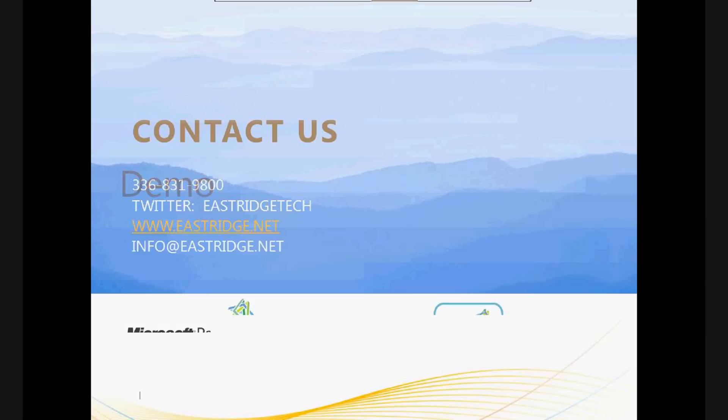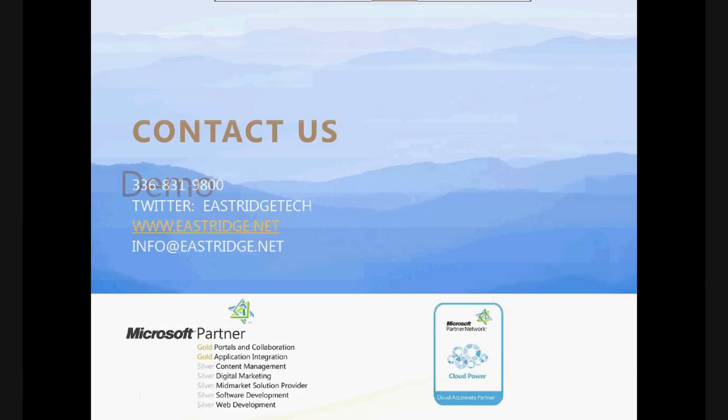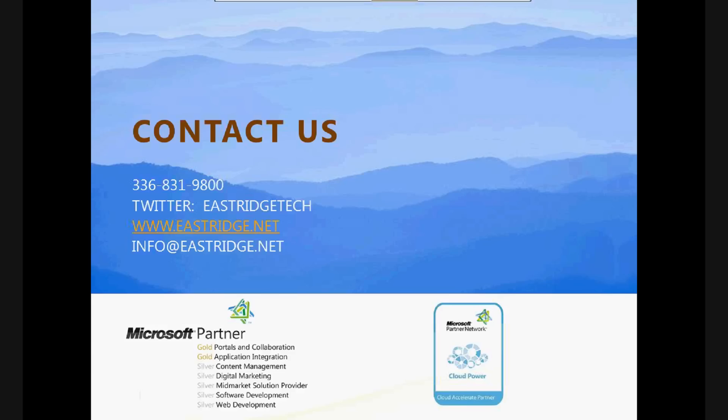If you've got other questions or issues and want to learn more about Excel web apps, or Excel services for that matter, happy to help you. Give us a call, send us an email, follow us on Twitter at Eastridge Tech, or come to the website at www.Eastridge.net. Thank you very much.